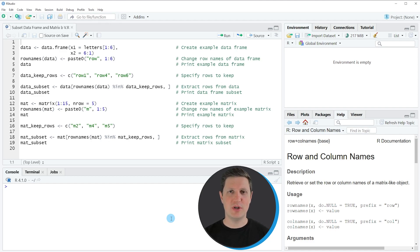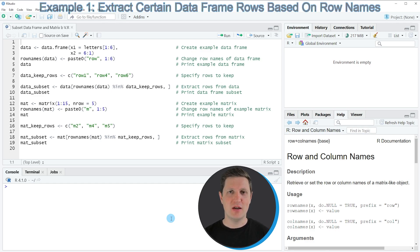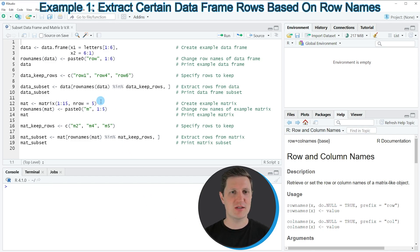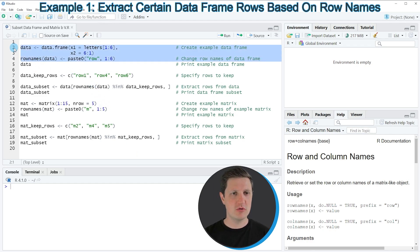Hi, I'm Joachim for StatisticsGlobe and in this video I'll explain how to subset a data frame or a matrix by row names using the R programming language. In the video I'm going to show you two examples. In the first example I'm going to show you how to subset a data frame by row names, and for this example we first need to create some example data frame that we can create with lines two to four of the code.